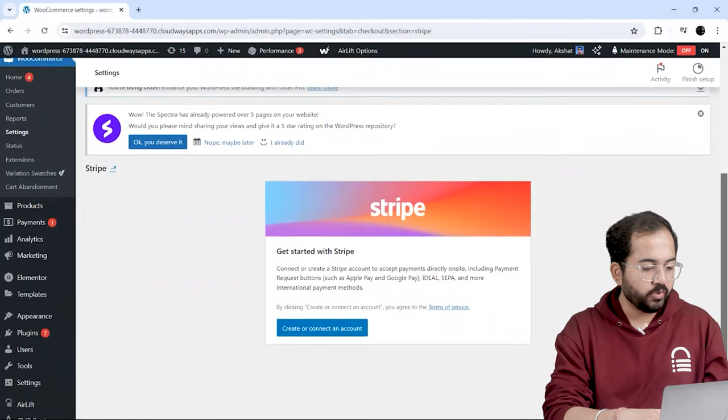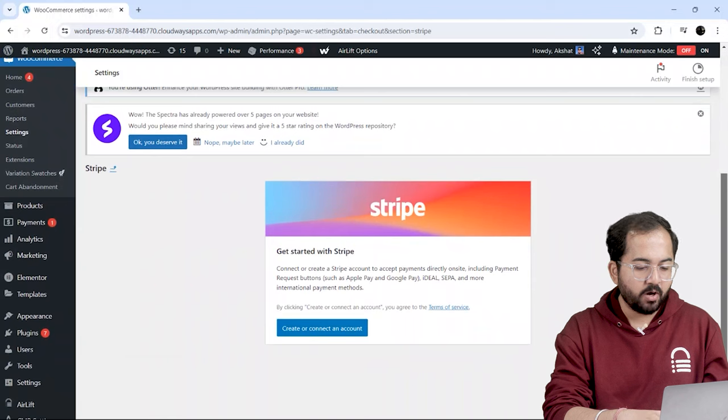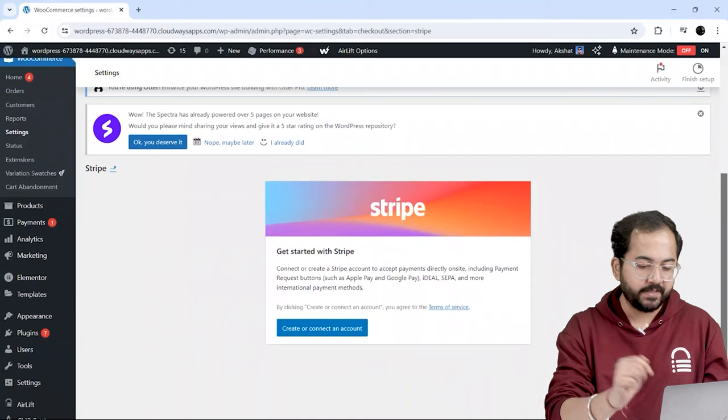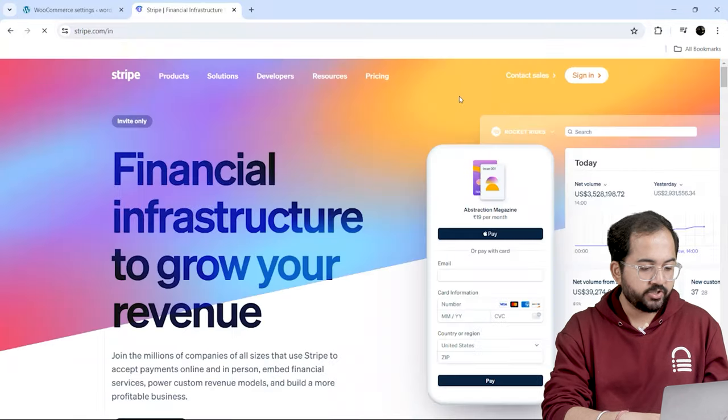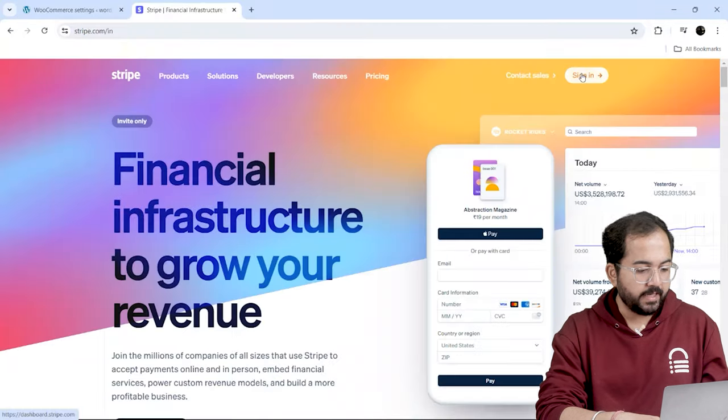Now, I have to connect my Stripe account with this website. So, I'll open a new tab and go to the Stripe website.